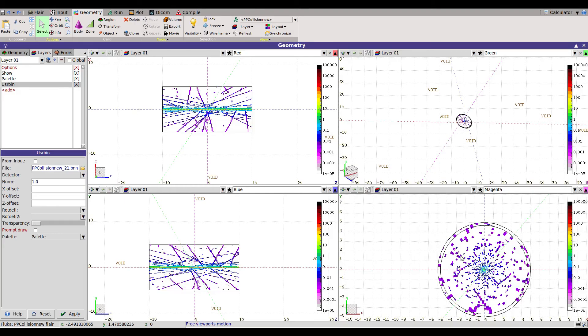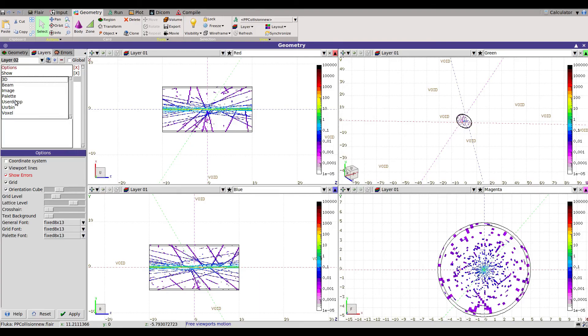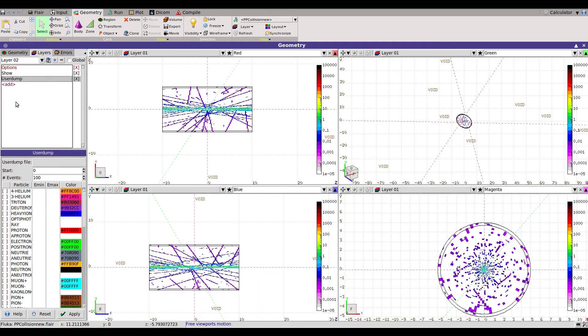Then the next layer if you want to add, we want to see the event display. For that you need a user dump card, you need to have output for this user dump.